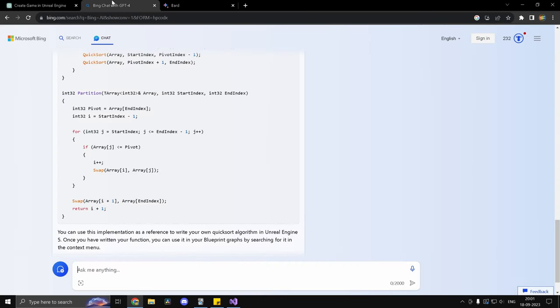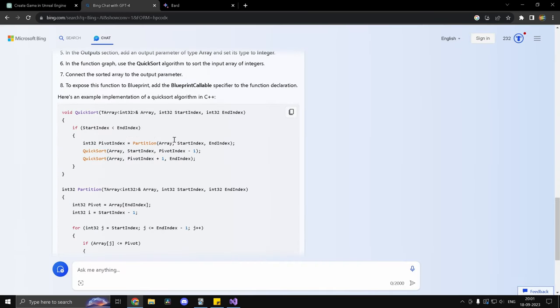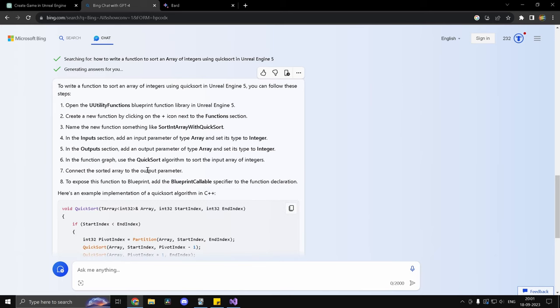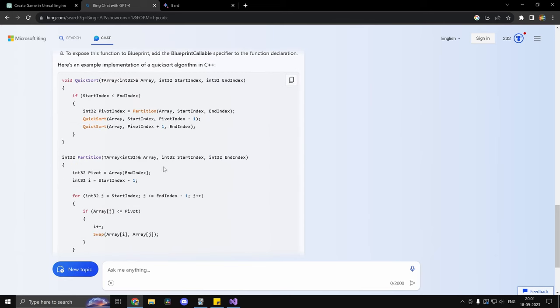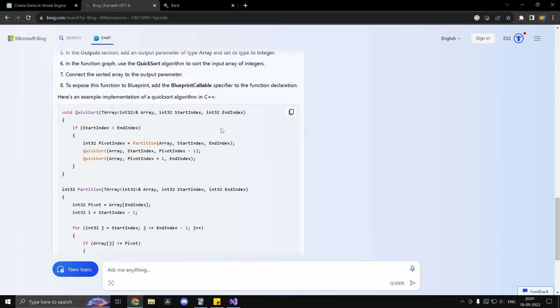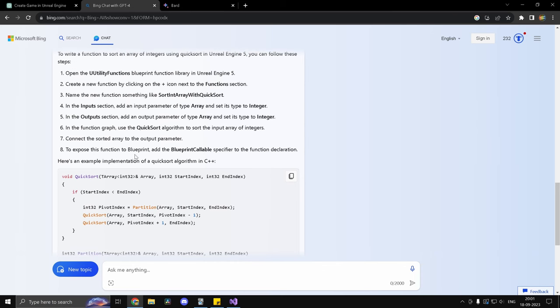Let's take a look at Bing. Now, Bing did things a little differently. It did not use our class. It did not use U utility functions. Instead, it just went ahead and created a C++ quicksort function. Any competent programmer would easily be able to add the class name along with scope resolution and declare the function in the class and call it a day. And it even gave steps to add the blueprint callable specifier in the function declaration. So that's really cool. So you know exactly what to do.